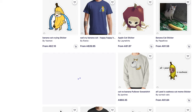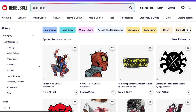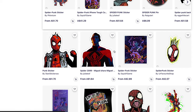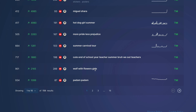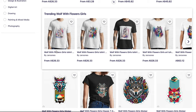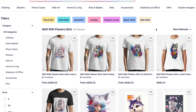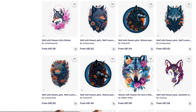If we go to spider punk on Redbubble, it appears to be a Spider-Man variation. I don't really know too much about spider punk, but that's what it seems to be. We also have some other breakout ones right now. Another one I found was wolf with flowers girl. The reason I picked this one is because it would be great for our example to show you the type of stuff you could create — you can do t-shirts, stickers, and all sorts of things.